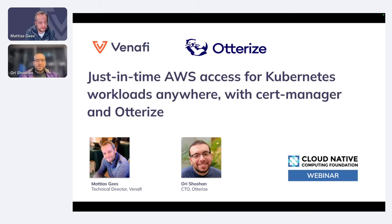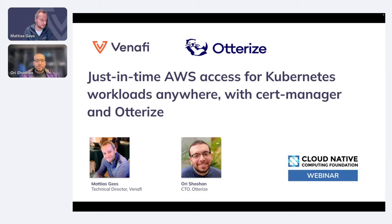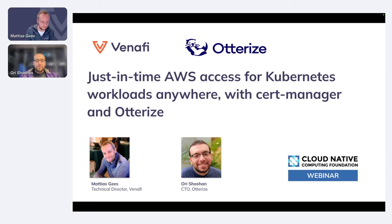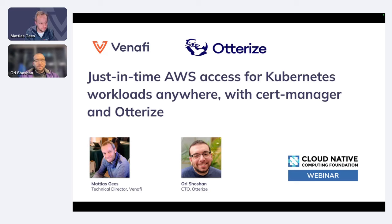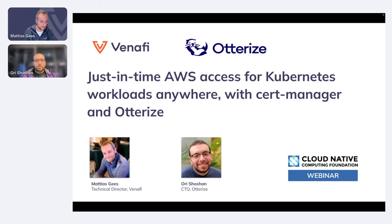Welcome, everybody, to this Cloud Native Computing Foundation webinar, which will be delivered by Ori and I on just-in-time AWS access for Kubernetes workloads anywhere with cert-manager and Otterize. A quick bit of intro. I am a Technical Director at Venafi.